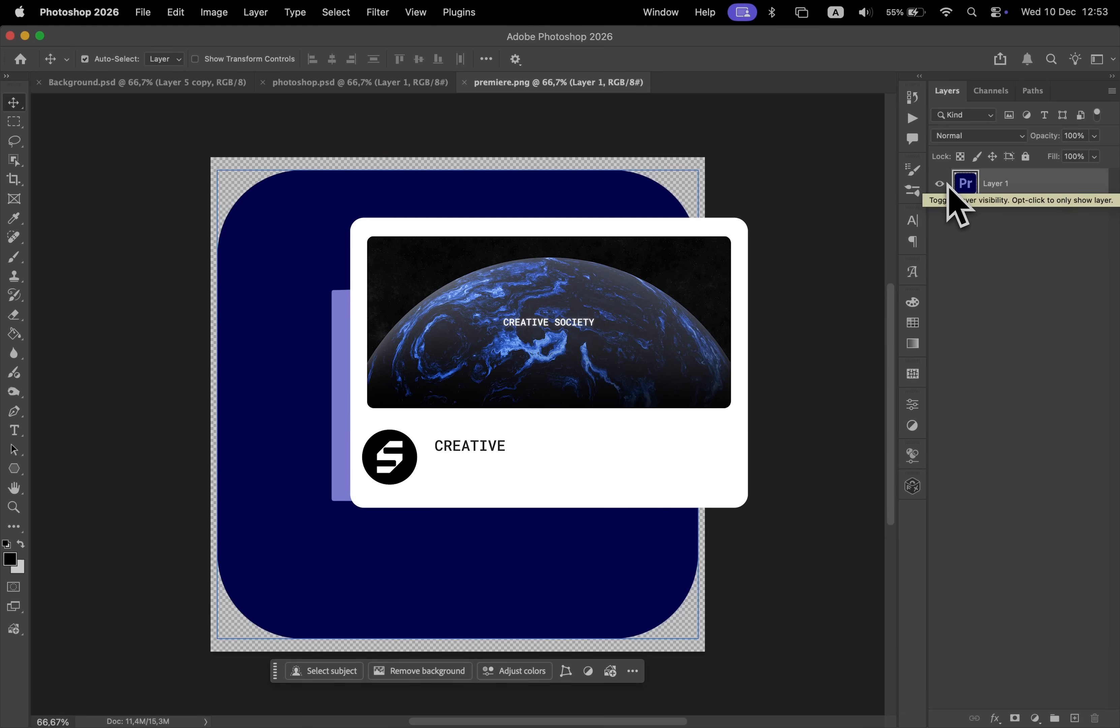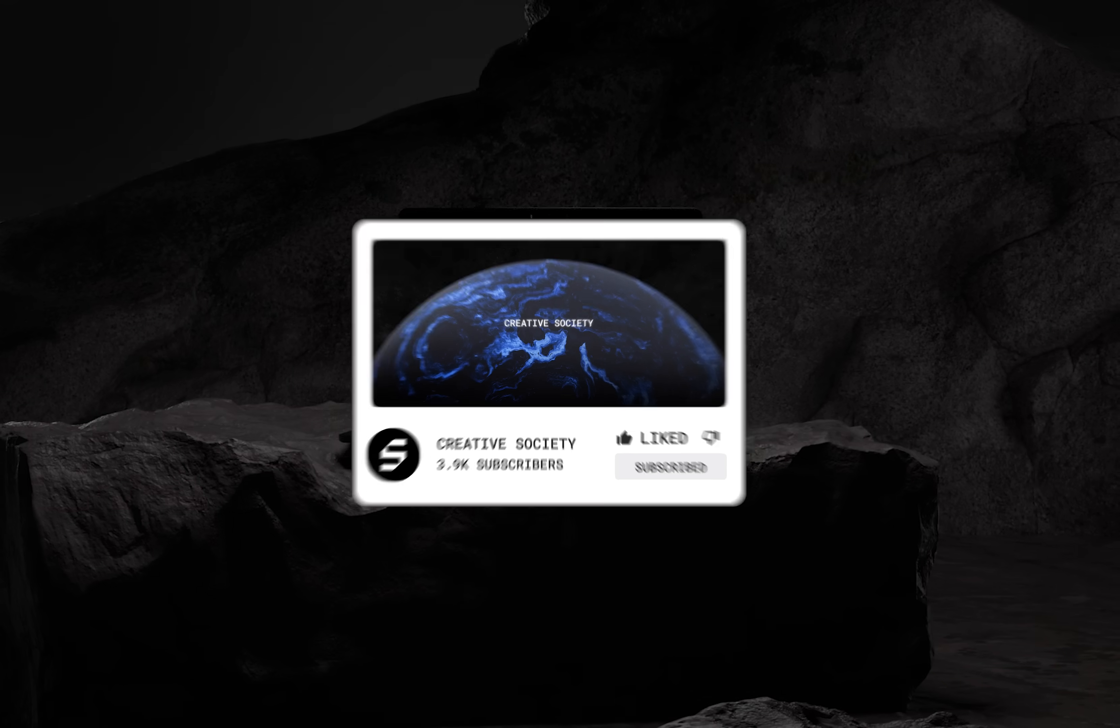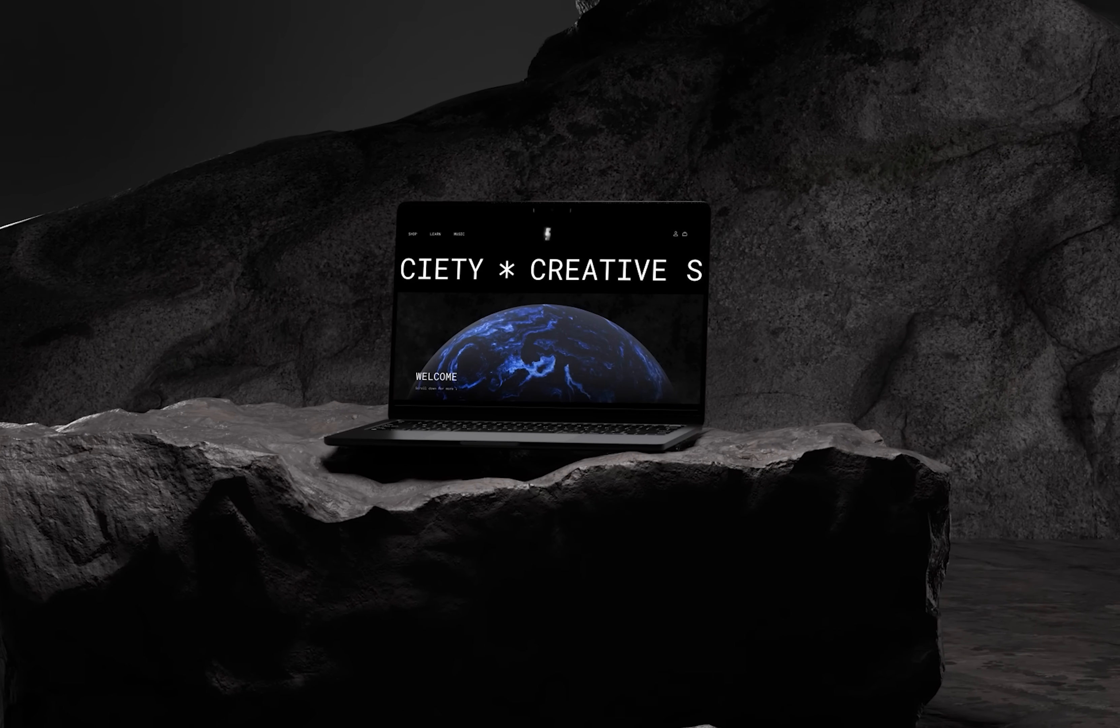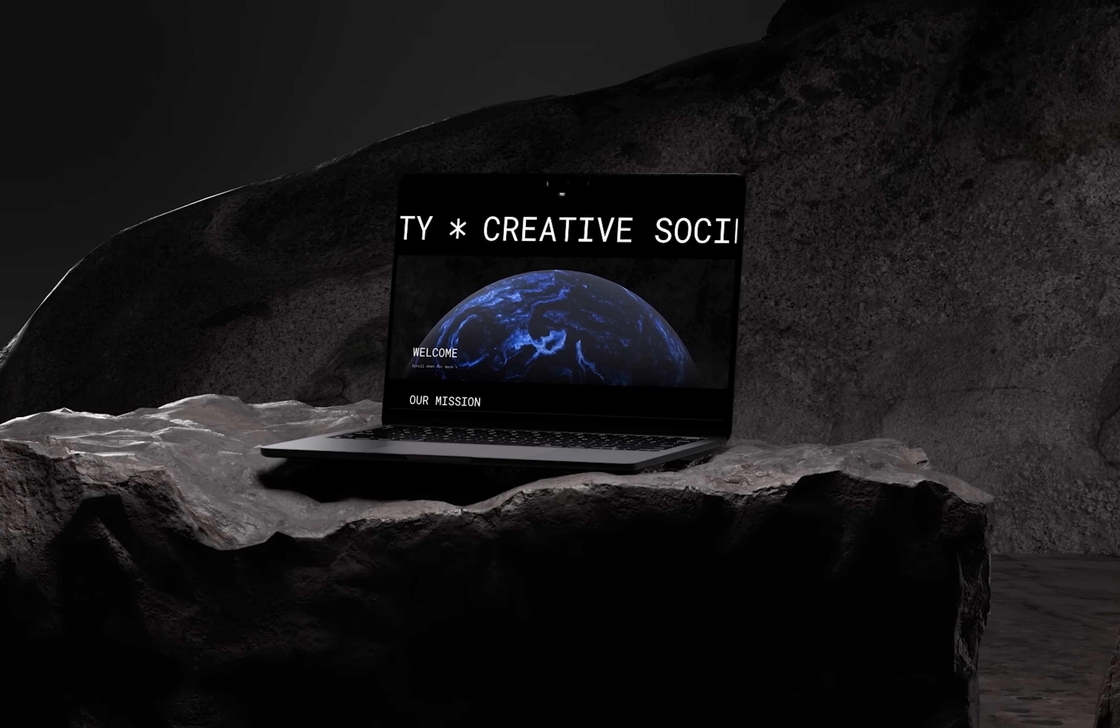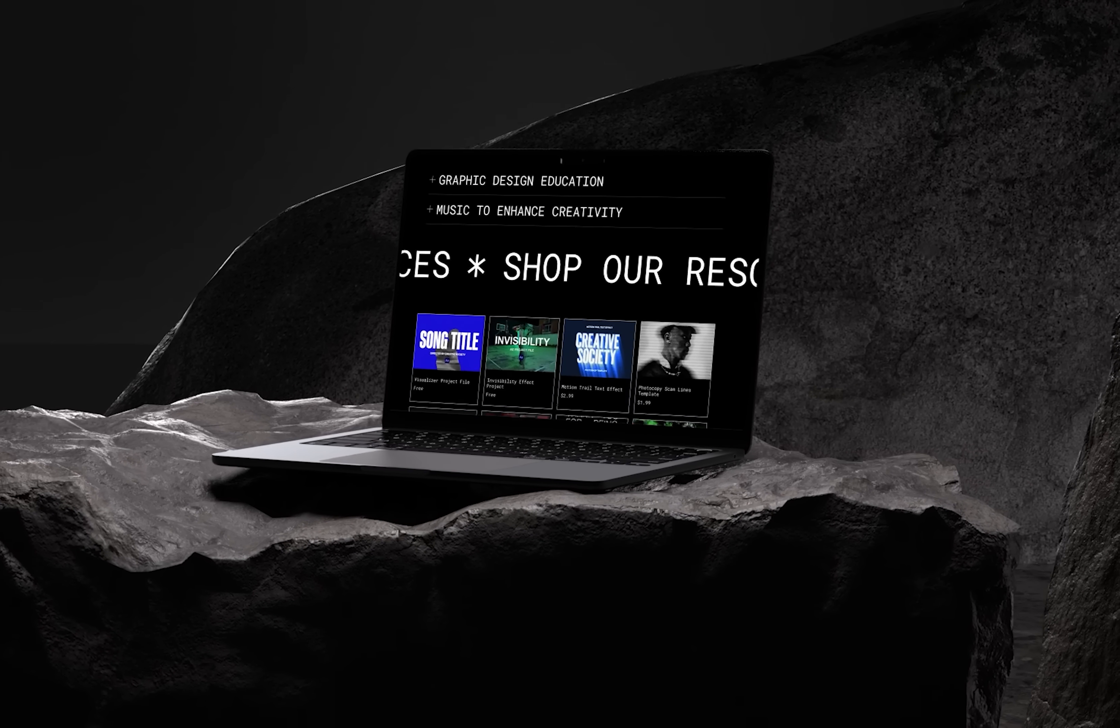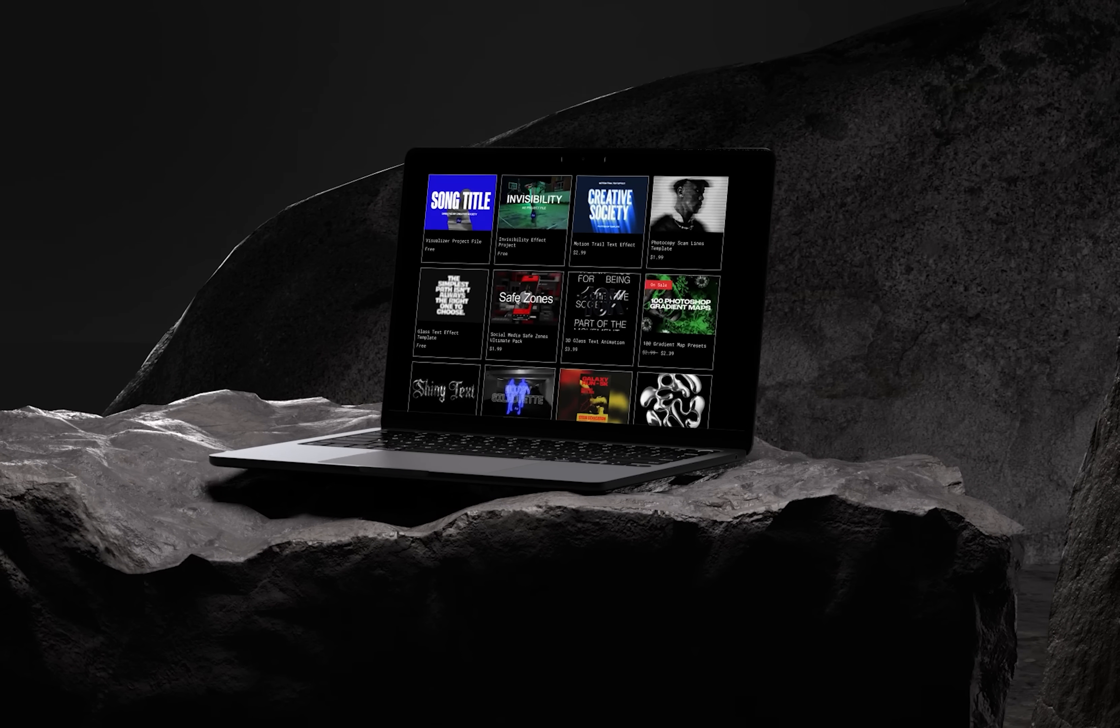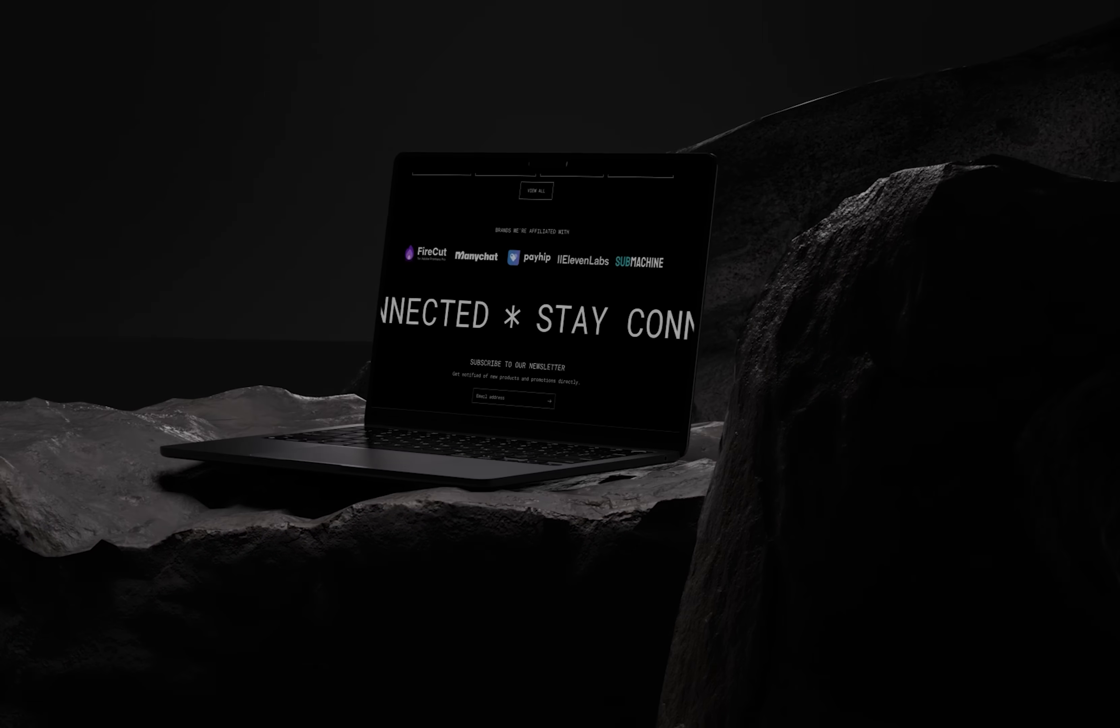If this video helped you, don't forget to like, share, and subscribe. Visit the Creative Society website for more design resources and music. If you want to continue learning, check out this other video on the screen. Thank you and see you next time. This is Creative Society.